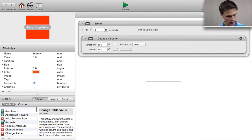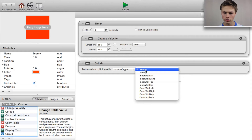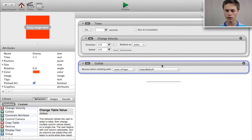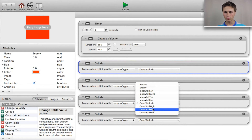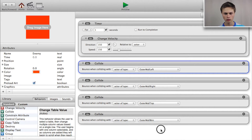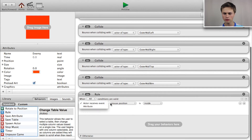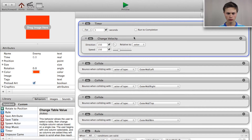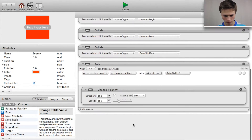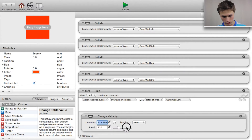Now add a collision behavior: bounce when colliding with actor of type outer wall left. Copy and paste that four times, replacing outer wall left with the rest of the outer walls. Now add a rule: if the actor receives event overlaps or collides with actor of type outer wall left, change the velocity so it bounces at a 320-degree angle.